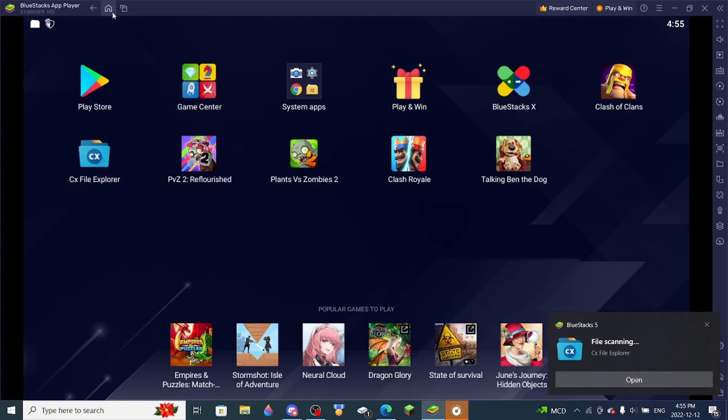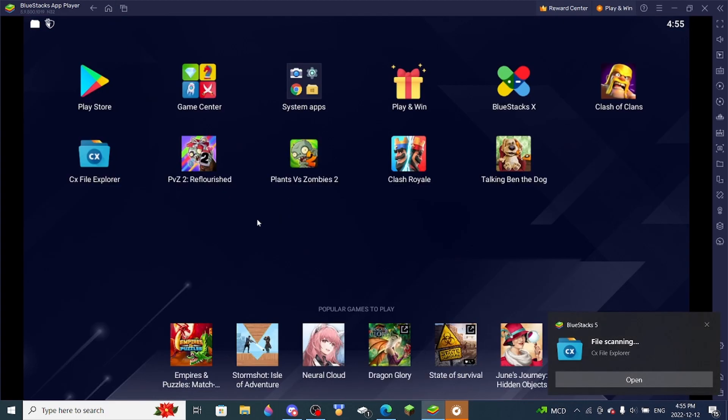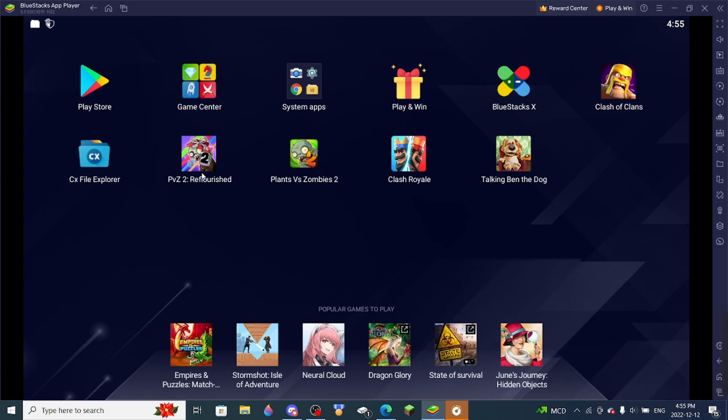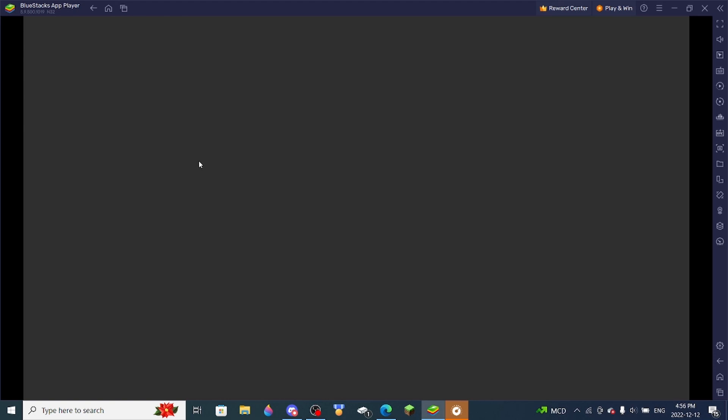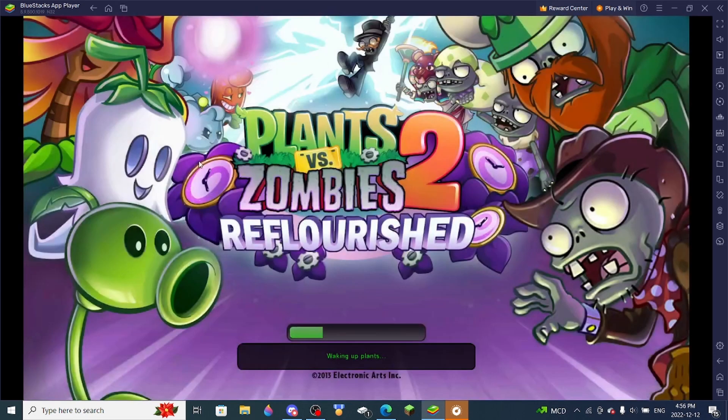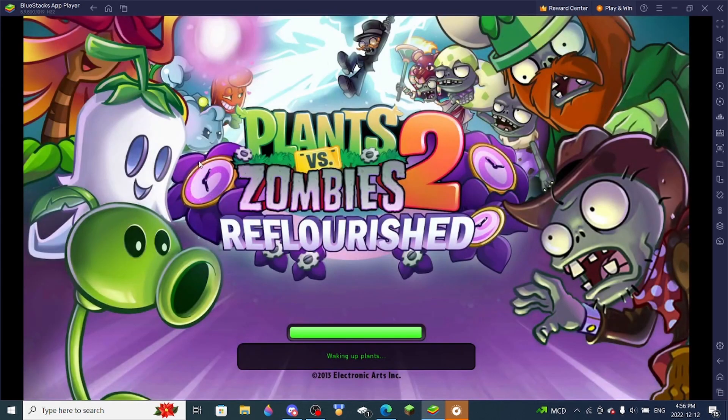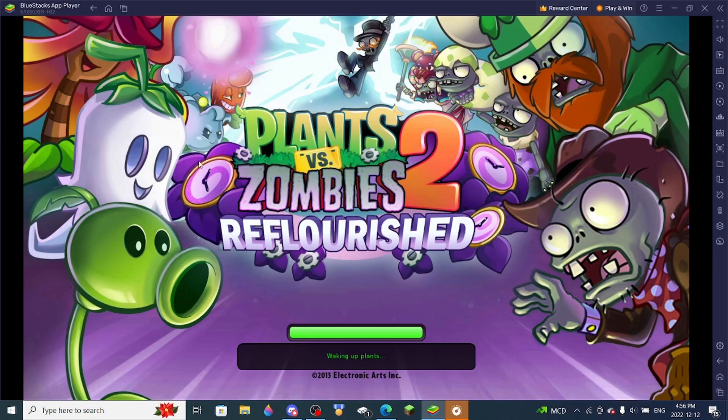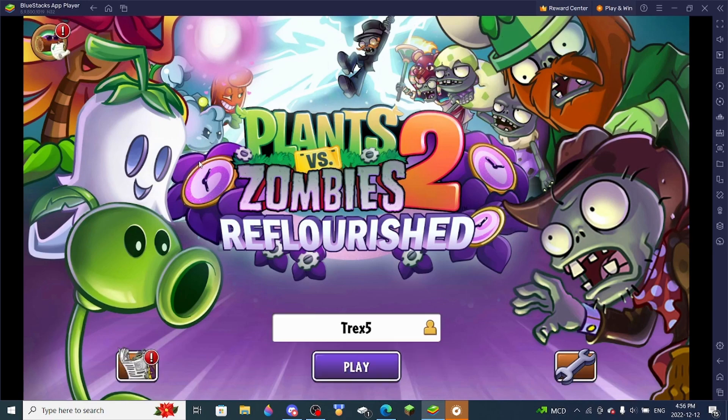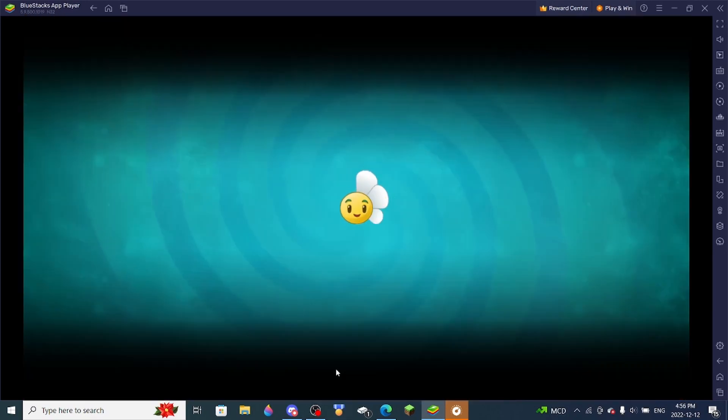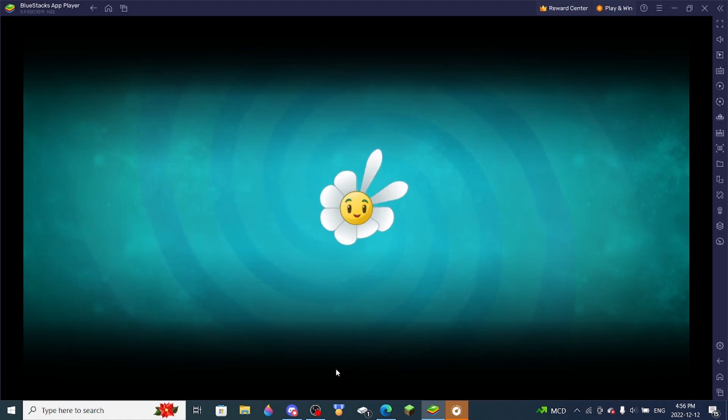So that should do the trick now. So you can get off CX now. And if you already had Reflourished open before this, make sure you close it before opening it again. And here if I open the game, it should have the new update. Let's just make sure it does.